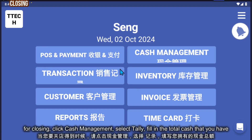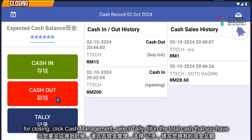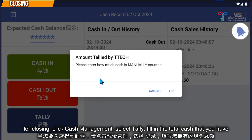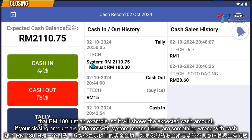For end-of-day closing, it's very simple — click on cash management, key in the password, then click tally. The system will calculate all the money. For example, if you count 180 ringgit and click yes, you can see the system's expected cash is 2,000 but the manual count is only 180, indicating a shortage.